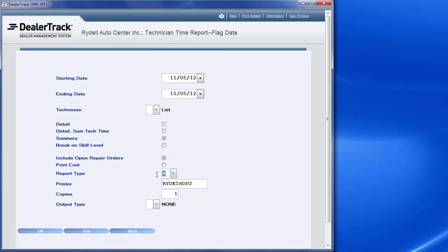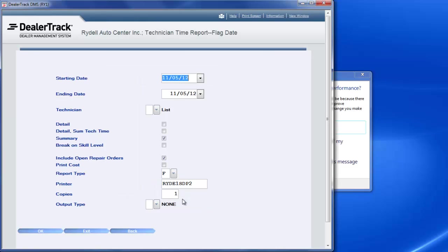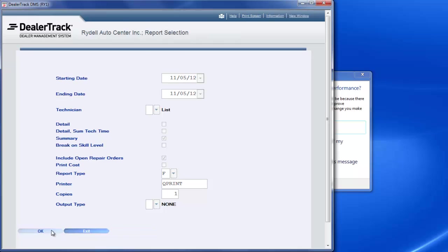If I'm running a flag report, I put F here for flag. A couple different options I can do - I can actually email this to myself. In this one here, there's not an email, but there's a PDF or there's a text, whatever you choose to do. What I choose to do is I click here and put QPrint, which just goes into a queue so you can view the reports. Once you've got there, you hit OK.